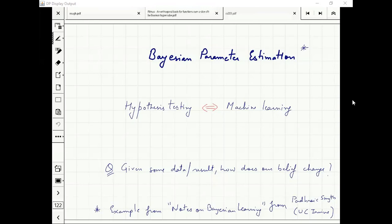Then someone gives you outputs of this normal distribution: X1 = 0.5, X2 = 0.1, and so forth. Then what do you believe? What is the probability of your mu being 0? What is the probability of mu being 1? This is the question of parameter estimation.